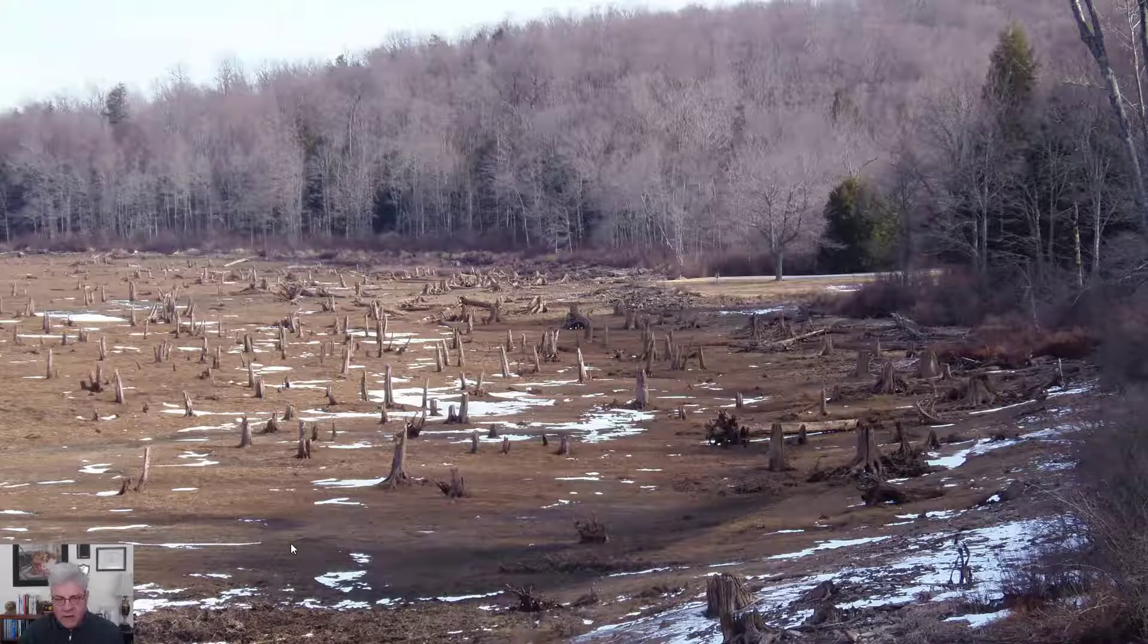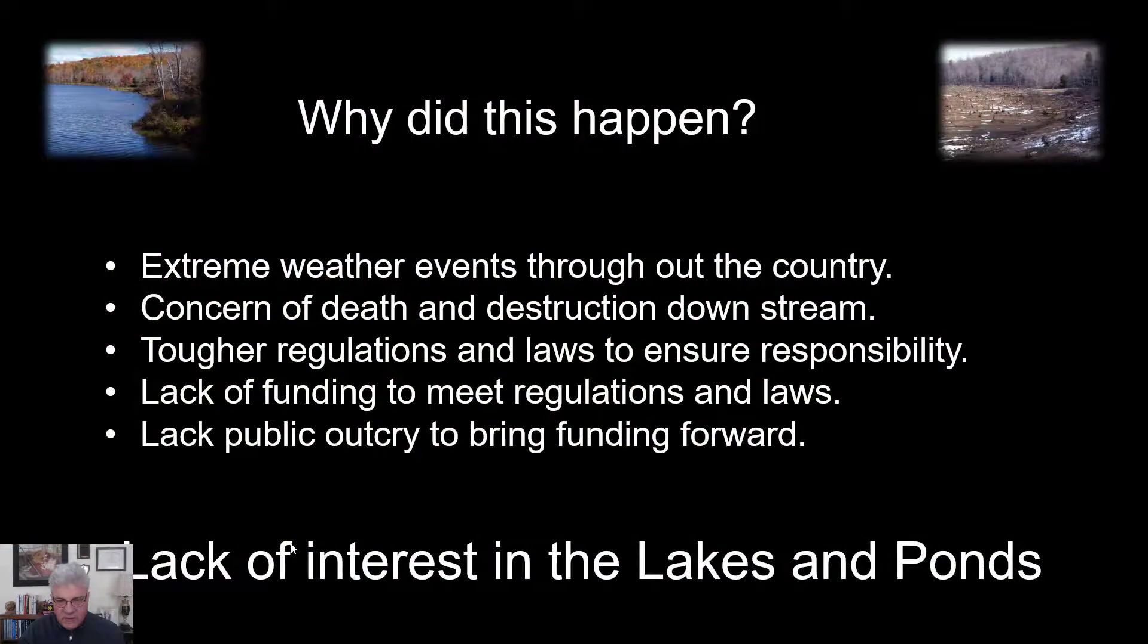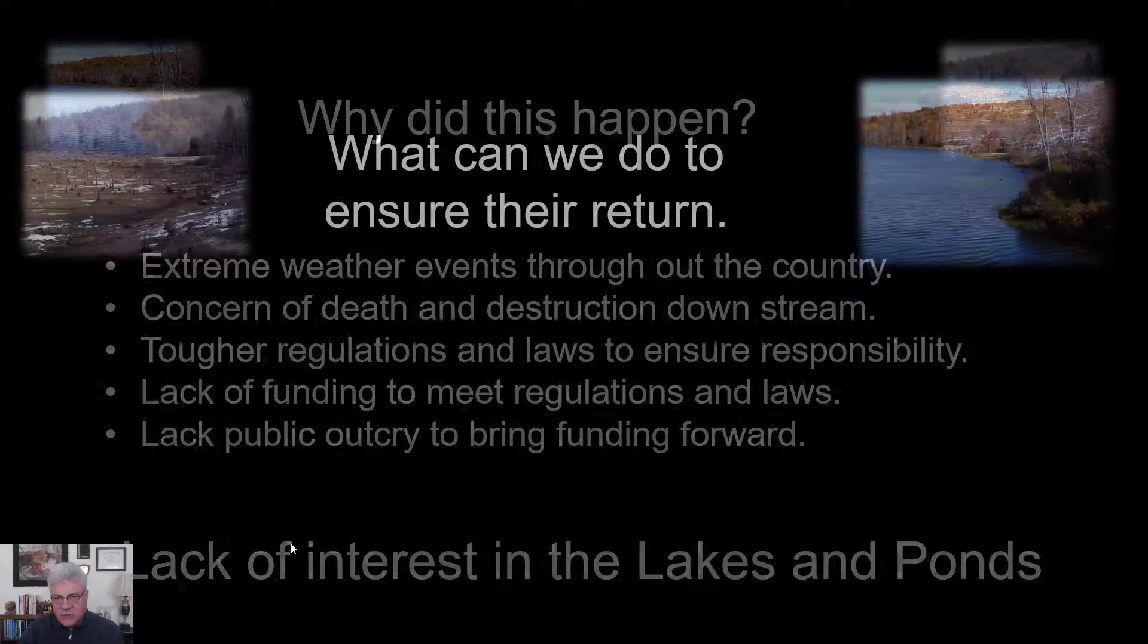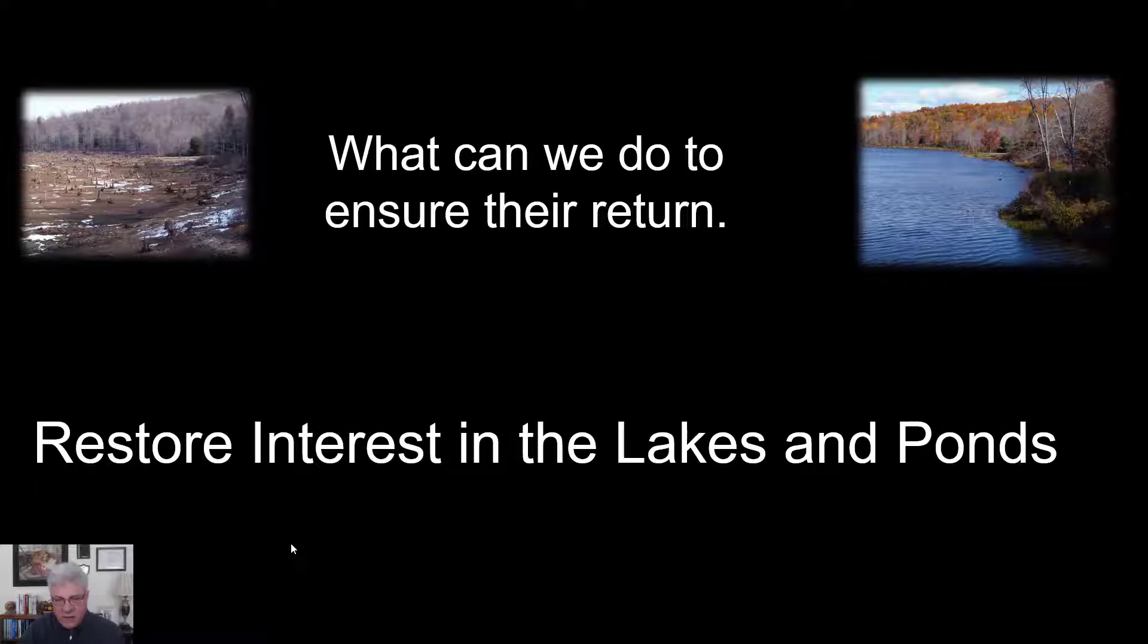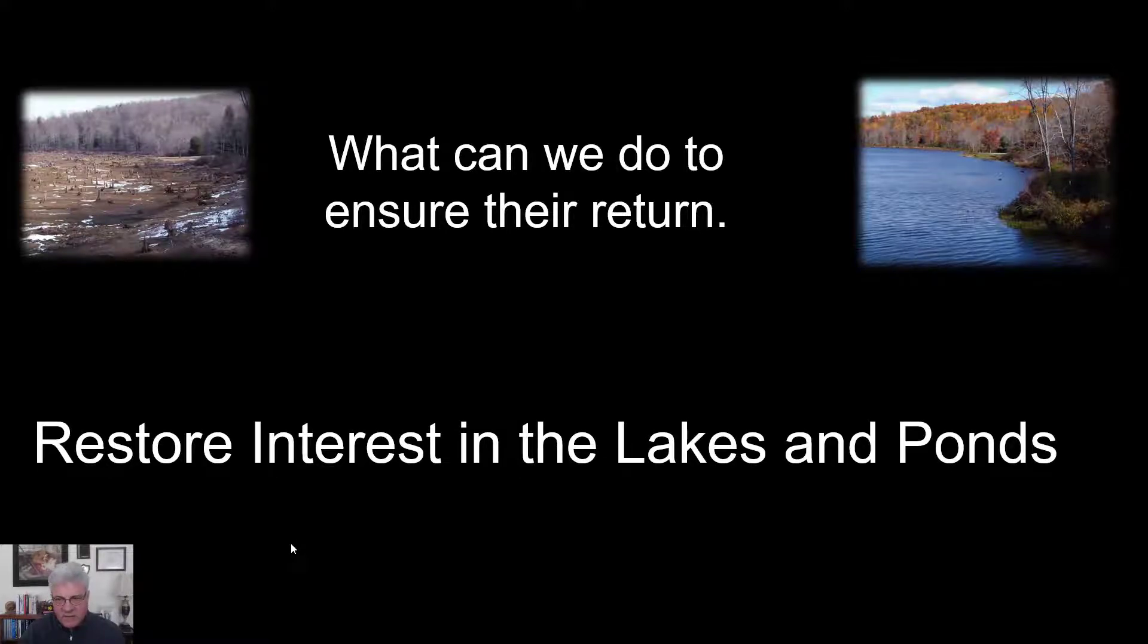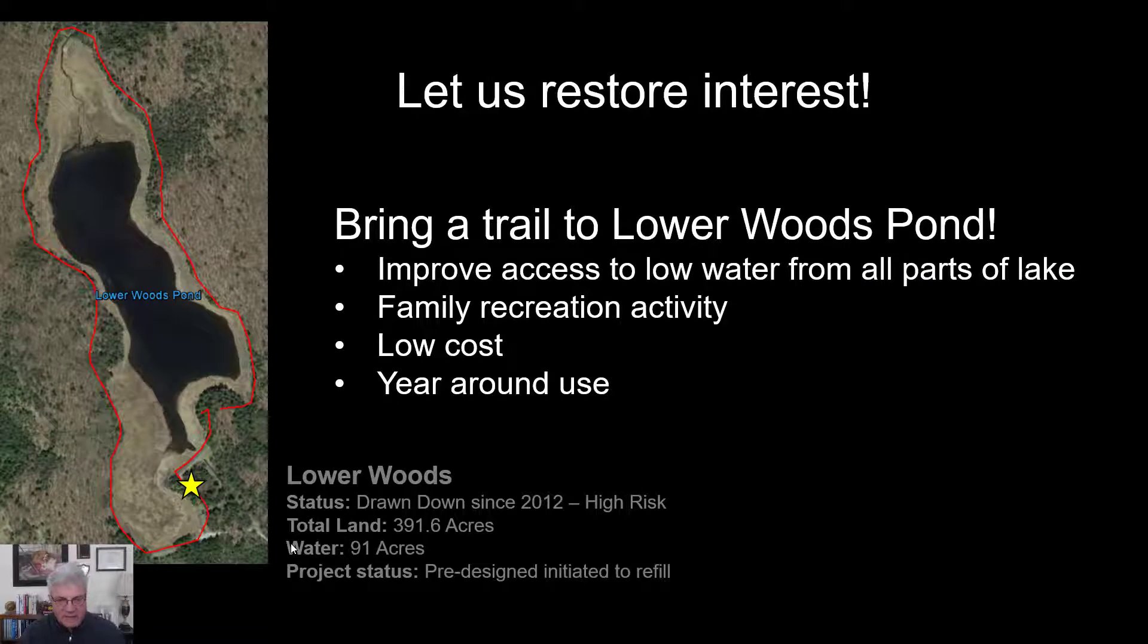And it happened partly because of regulations. But the main thing was I wanted to ensure that they returned. So I started working with the local organizations and communities to see if we could actually add some trails to these lakes.